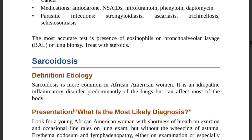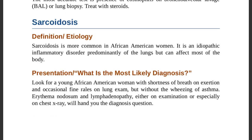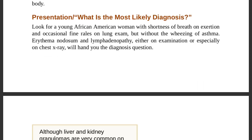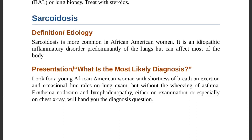Sarcoidosis: more common in African-American women. It is an idiopathic inflammatory disorder predominantly of the lungs but can affect most of the body. Look for a young African-American woman with shortness of breath on exertion, occasional fine rales on lung examination, but without the wheezing of asthma.